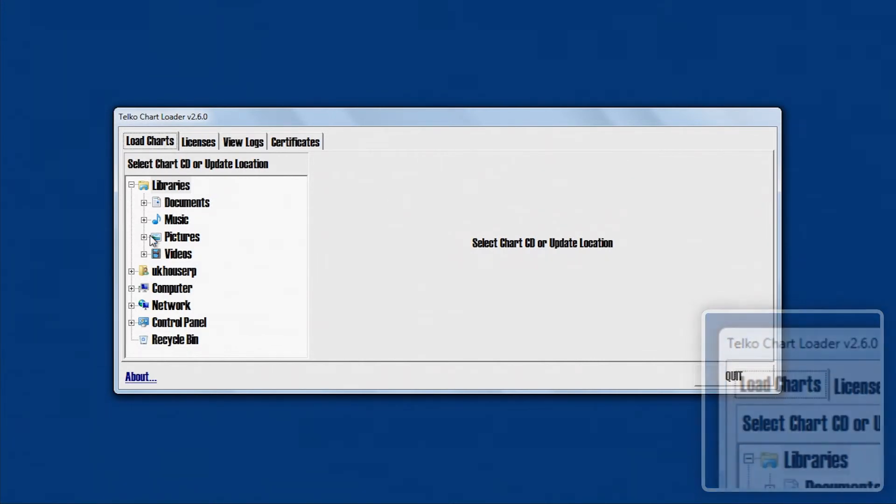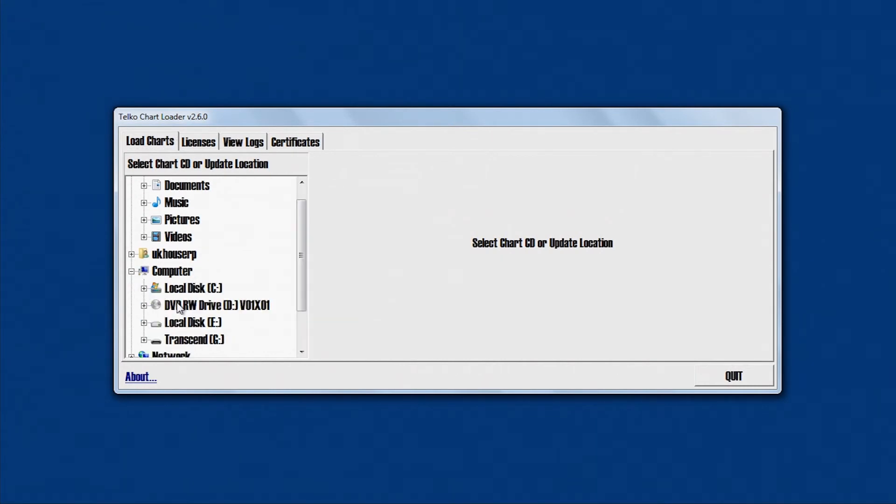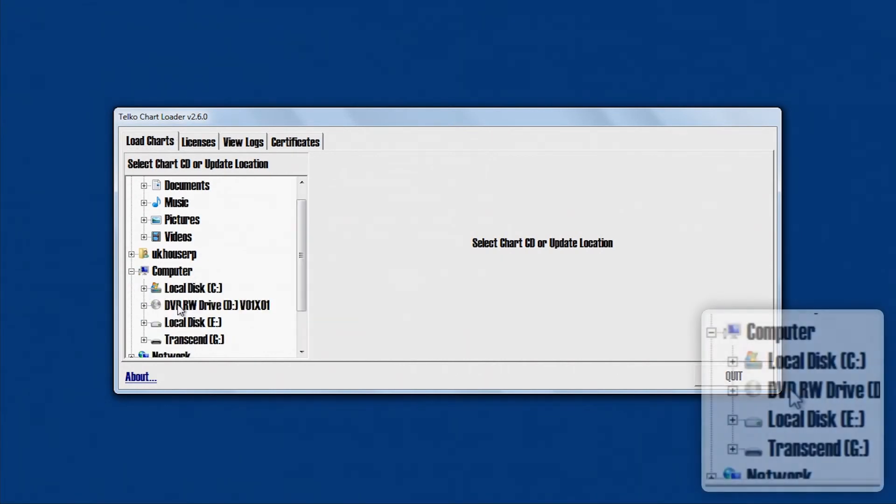Double-click on the appropriate drive, for instance the CD-DVD drive.